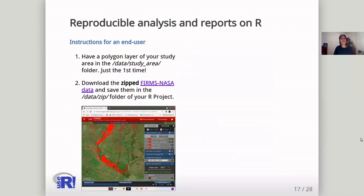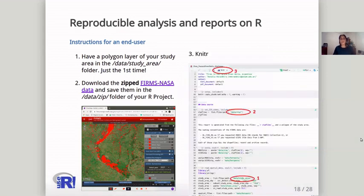If you are an end user, you only need a polygon layer of your study area. Next, you need to download the zipped FIRMS NASA data and save them in a specific folder in your R project. And finally, you need your project.